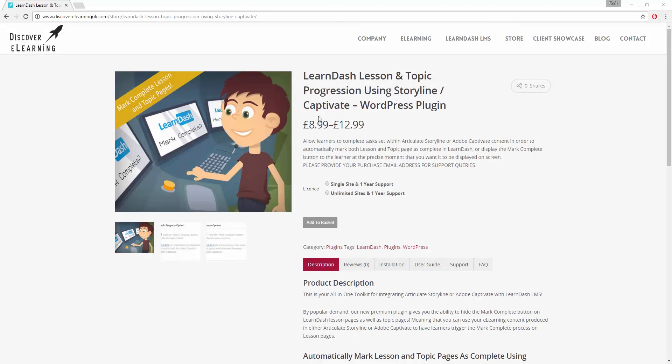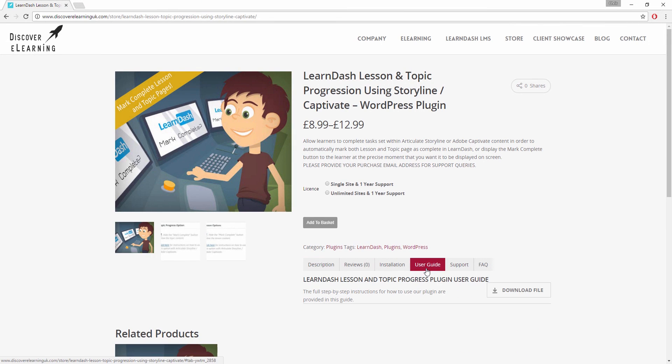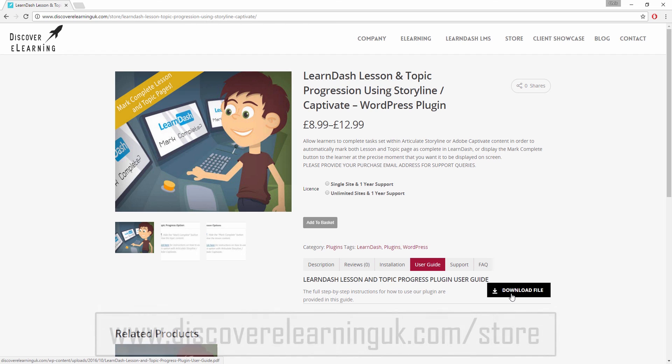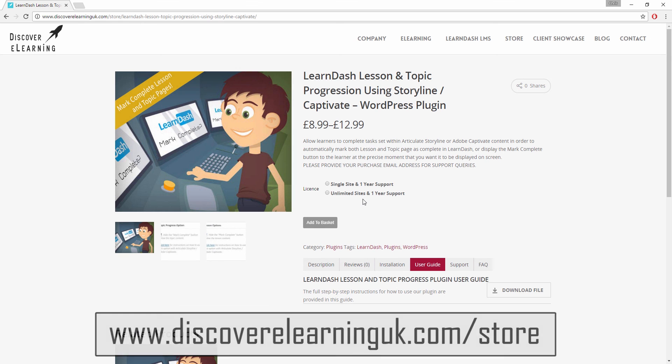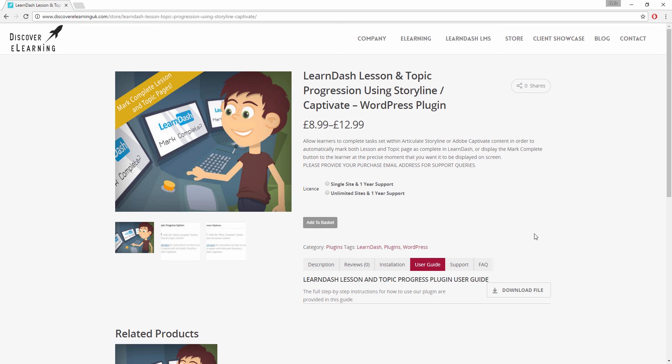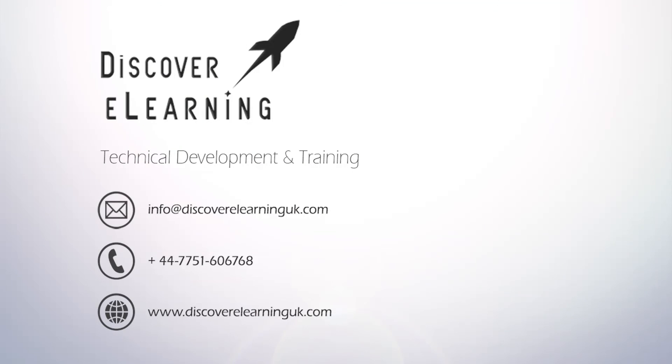A full user guide with all the new JavaScript functions is provided on the store page for our plugin, which you can find at this address. We offer a single site license for this plugin as well as an unlimited site license for developers. If you require any more information, please visit our site or contact me directly using the details shown on screen.